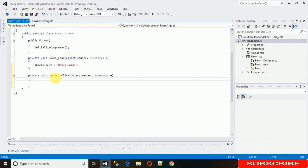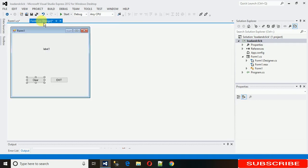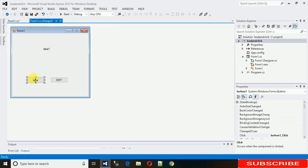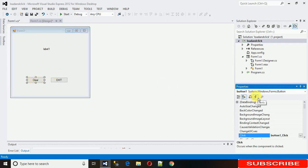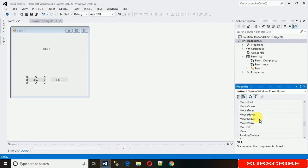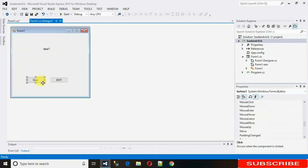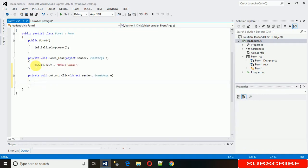If you want to access more events related to a button, click on the button and go to the zigzag/lightning sign — you can see a pop-up showing all the events. You can search for whatever event you need. For the Clear button, I want Label1 to be cleared.